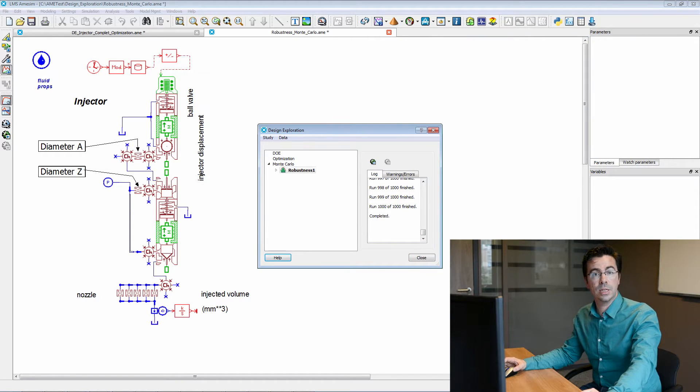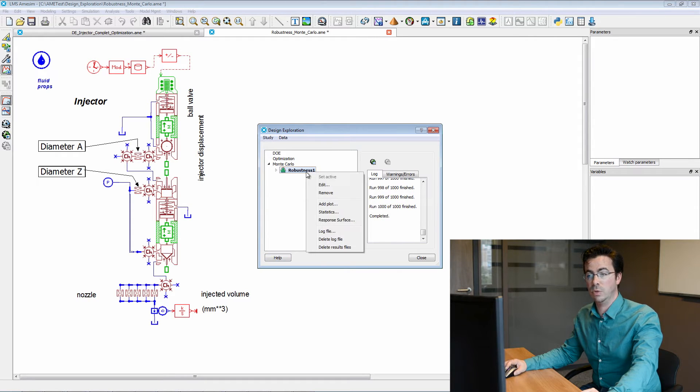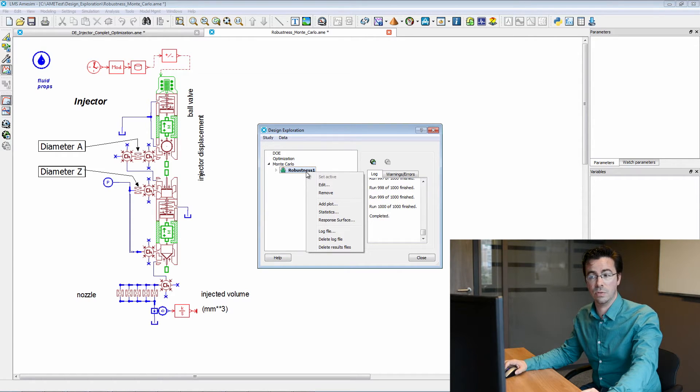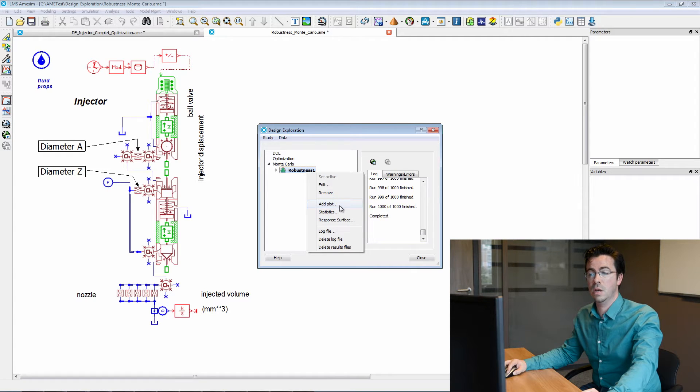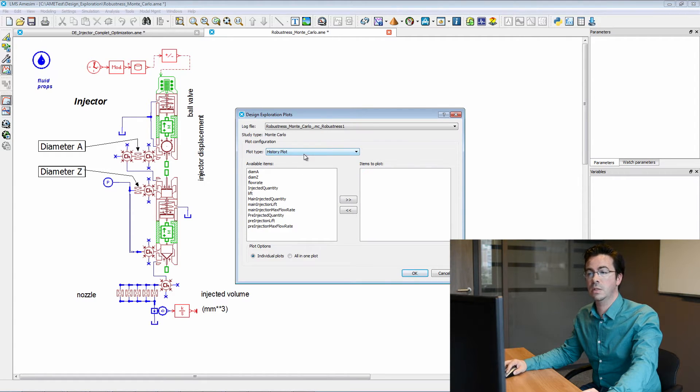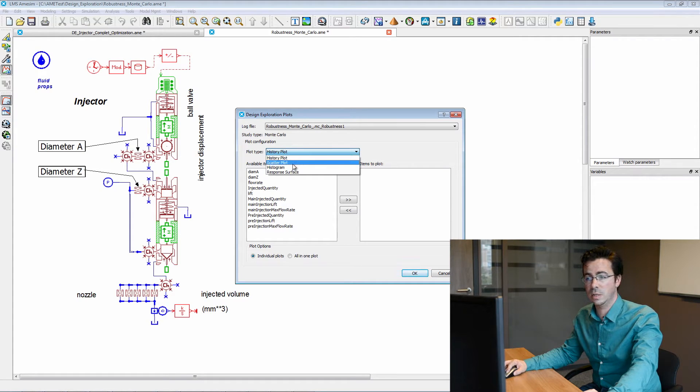Now that the Monte Carlo analysis is complete, we can see that we dispose of various kinds of specialized plots that can be used. For instance, histograms here, but we also have scatter plots, history plots, and response surfaces.